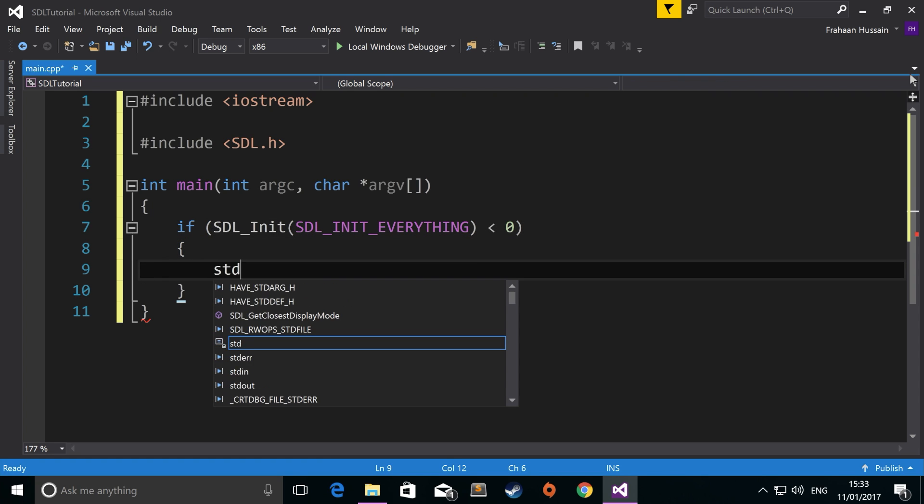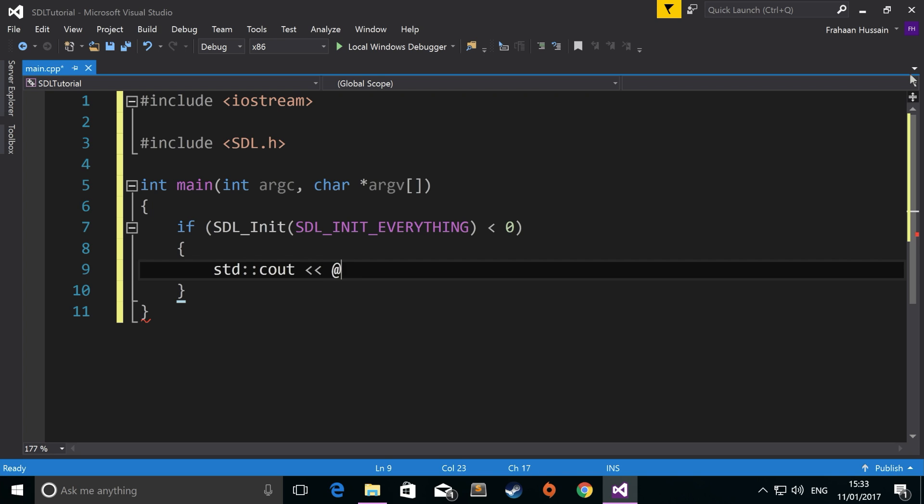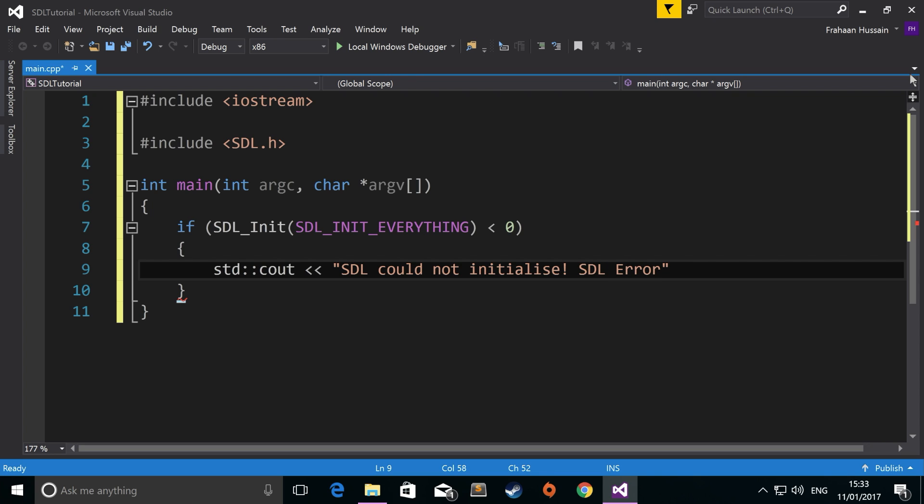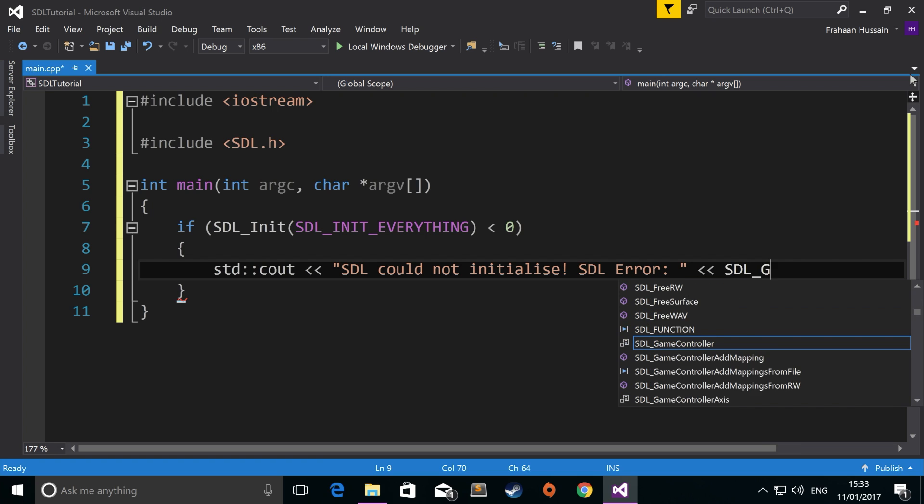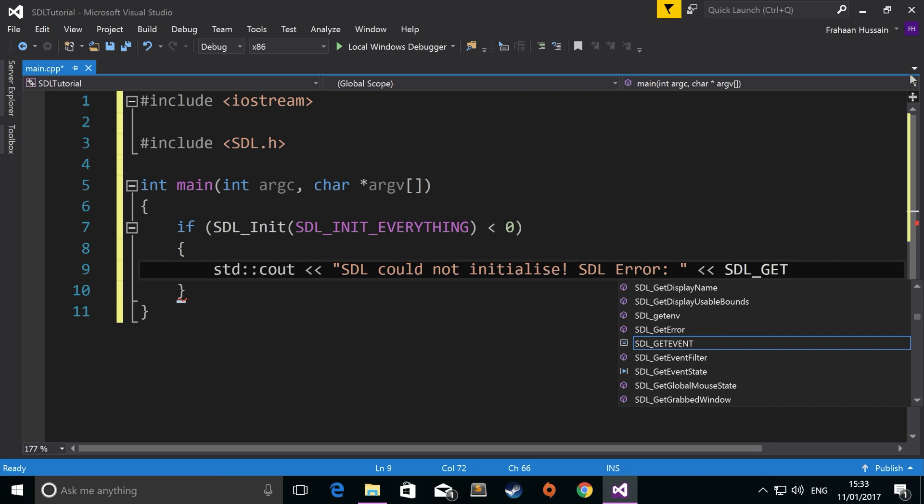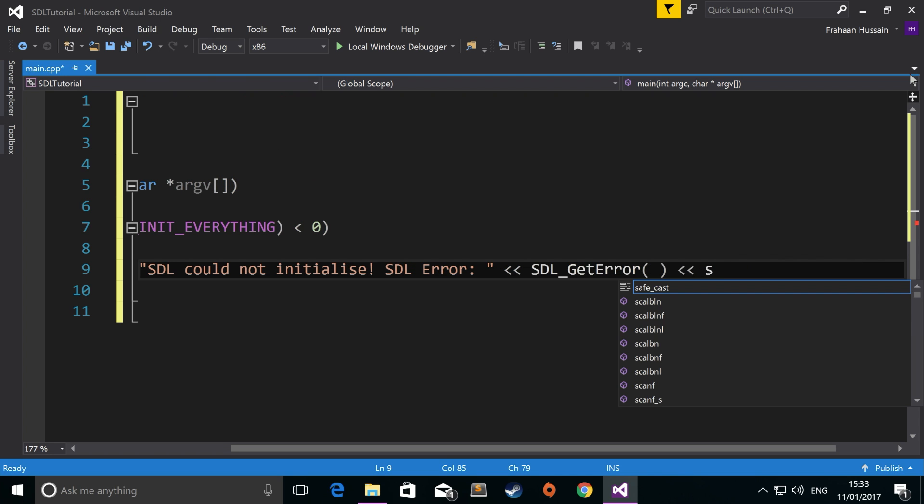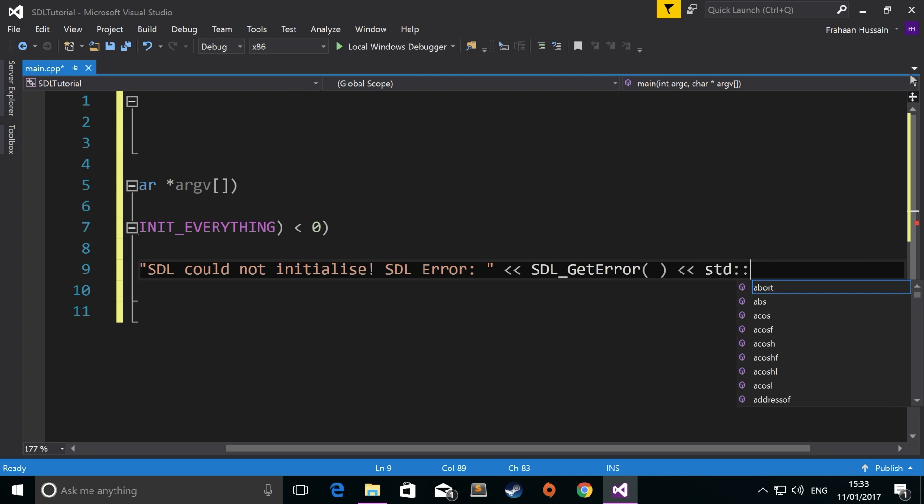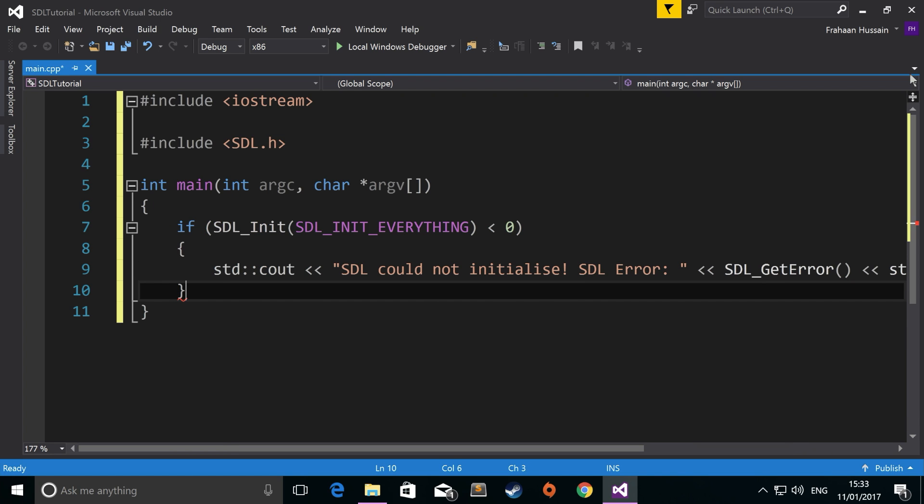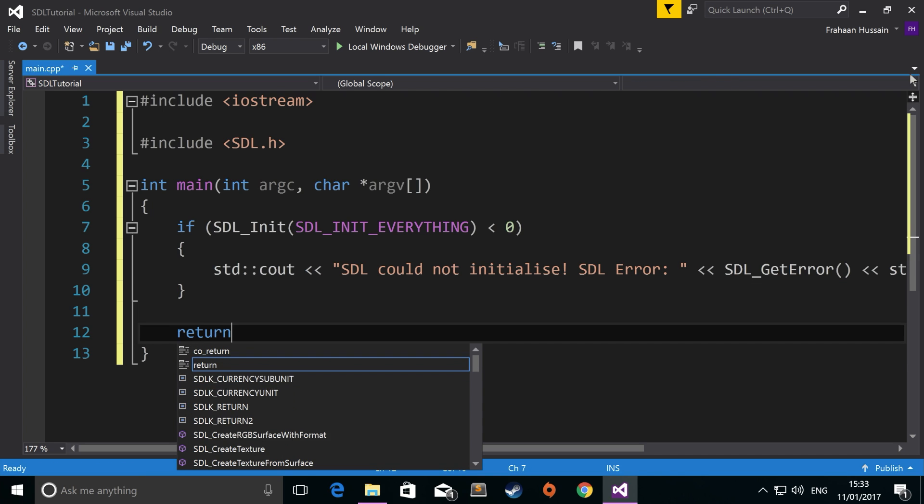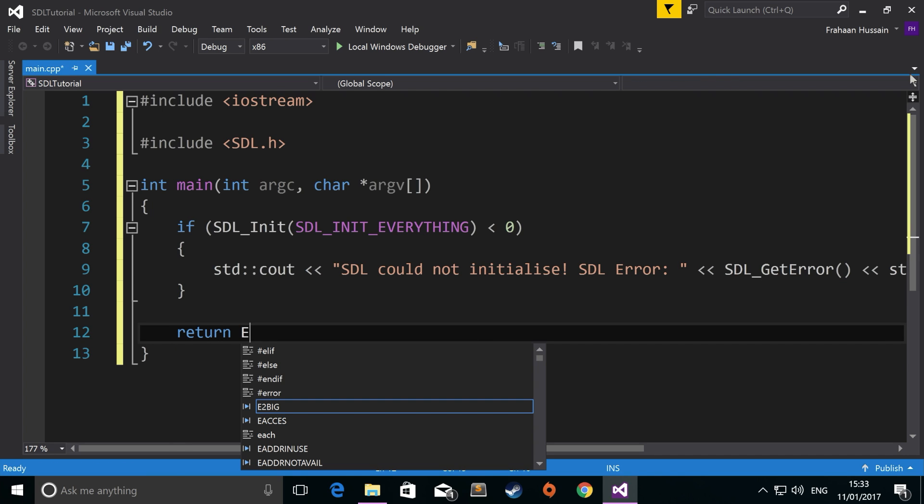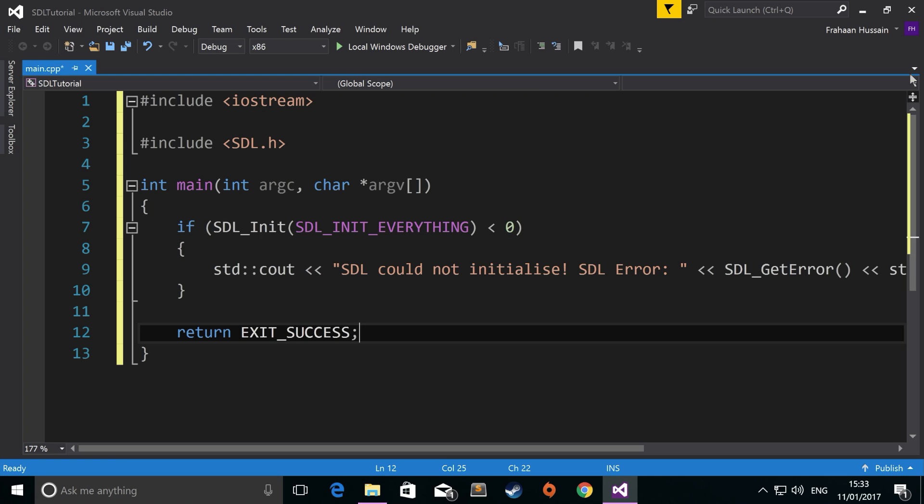So we would do std::cout, we're going to print out SDL could not initialize SDL error. And now to print out the error, just do SDL_GetError. And now we're simply going to do an end line. That is it. We just need to do a return statement. So return EXIT_SUCCESS, semicolon.